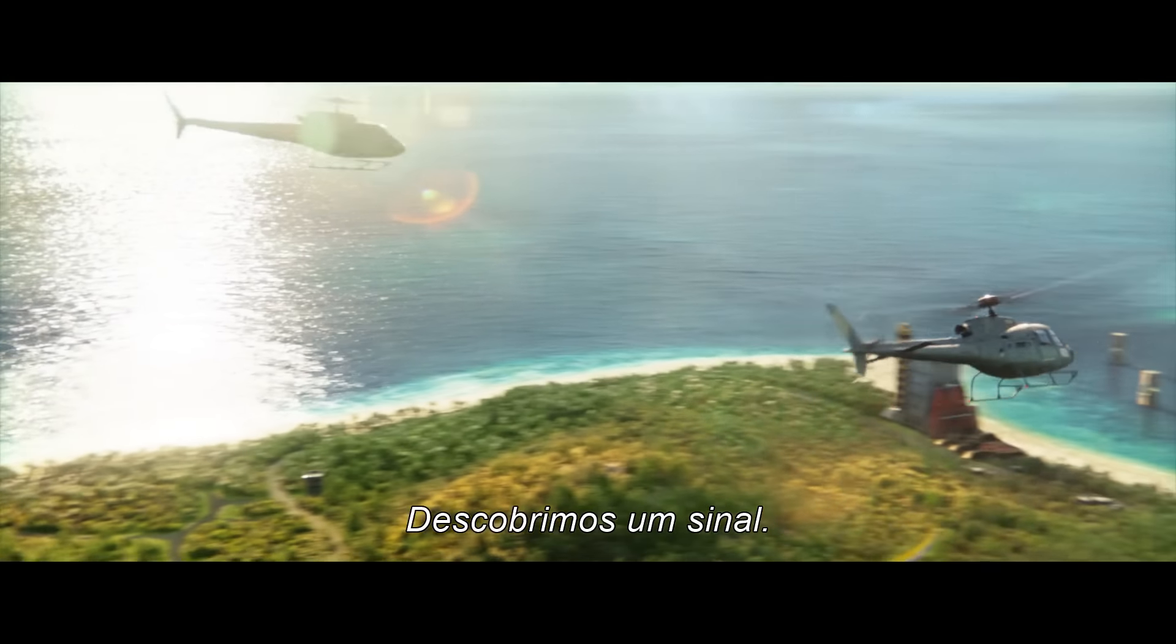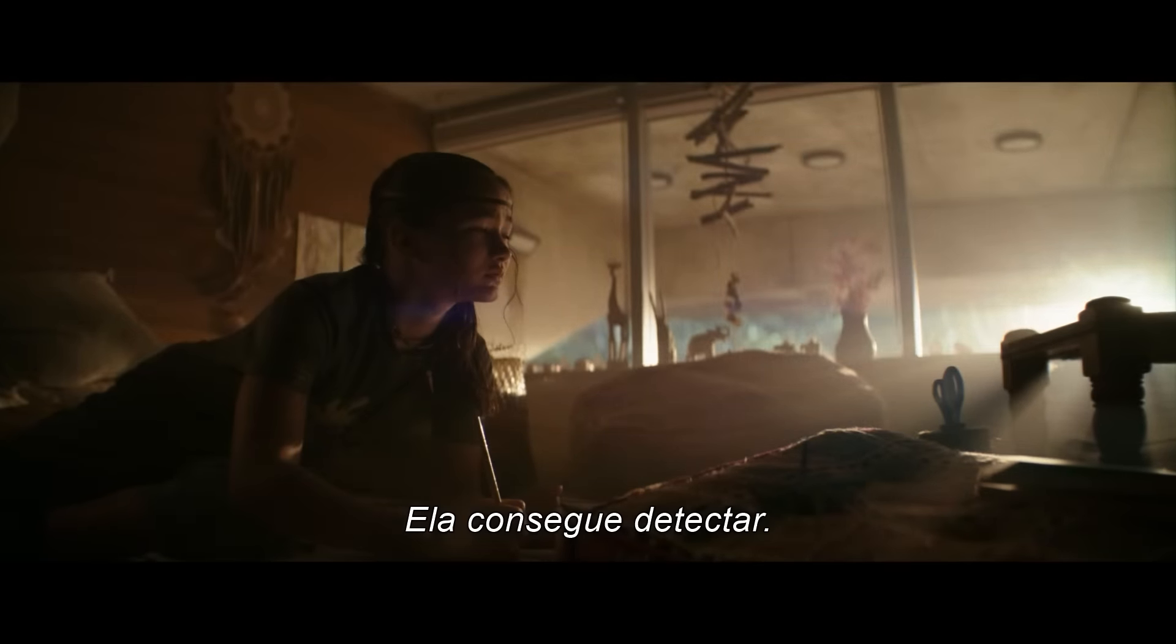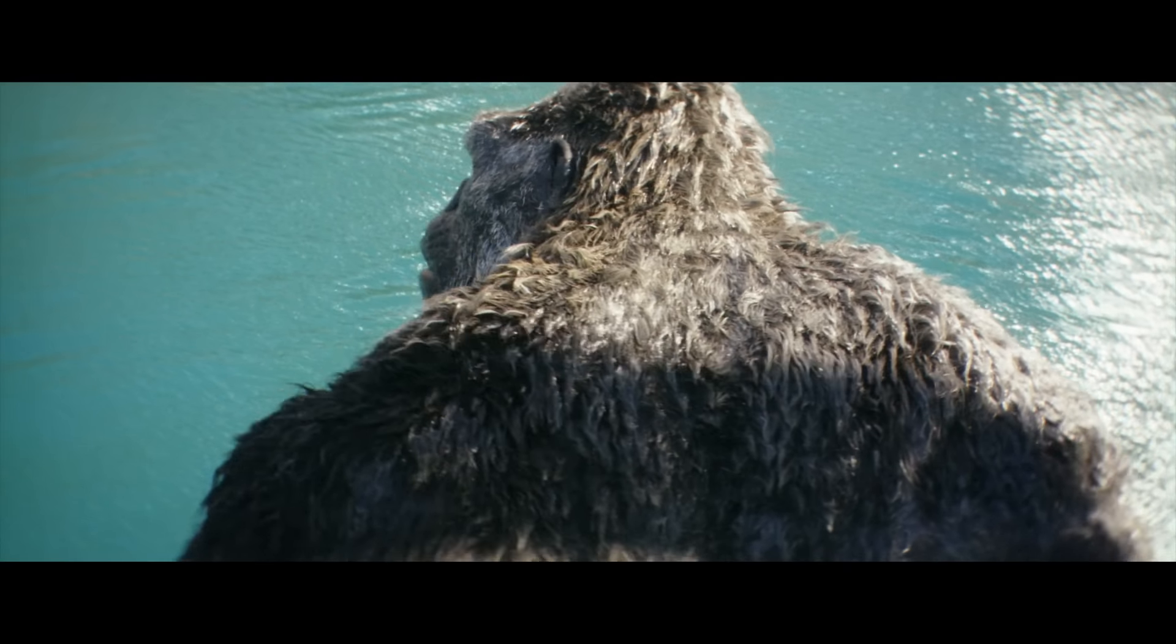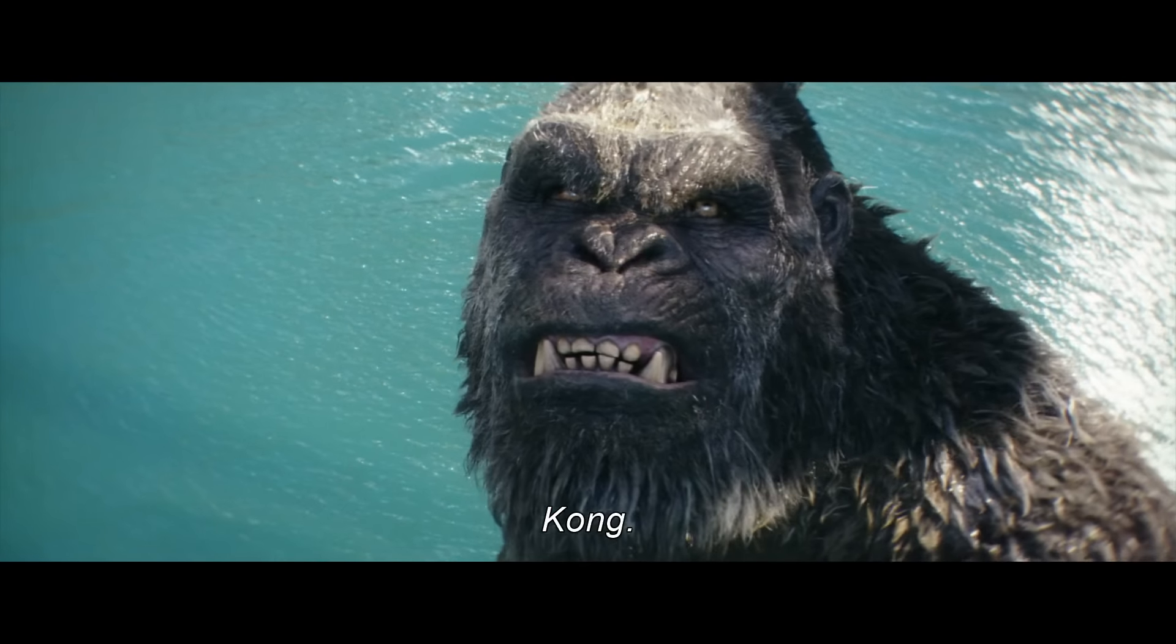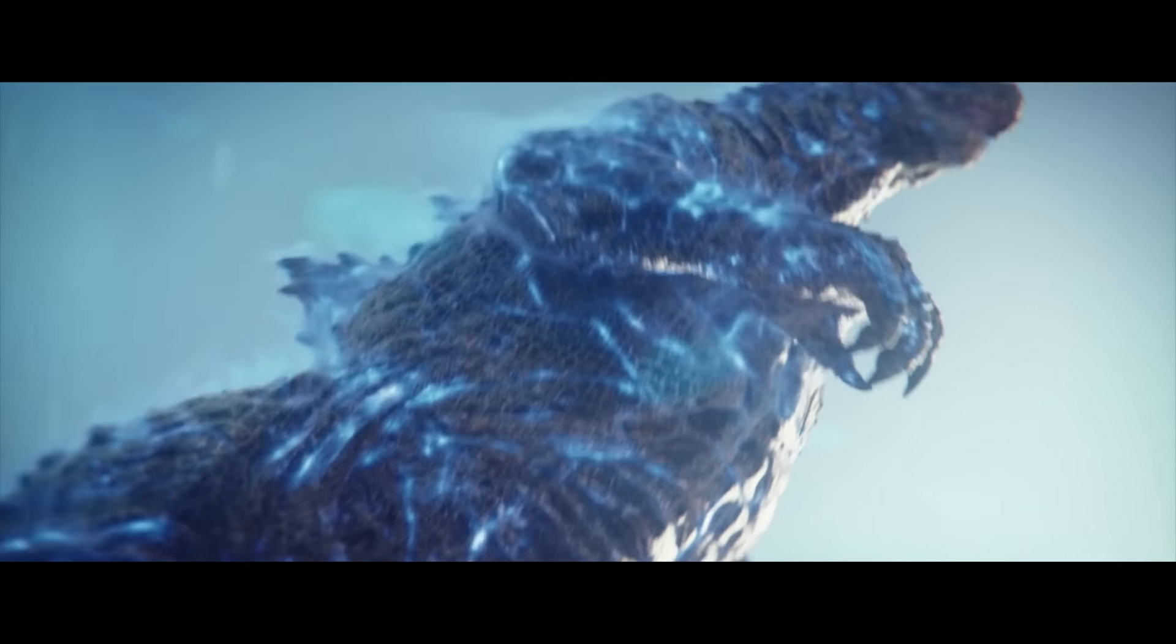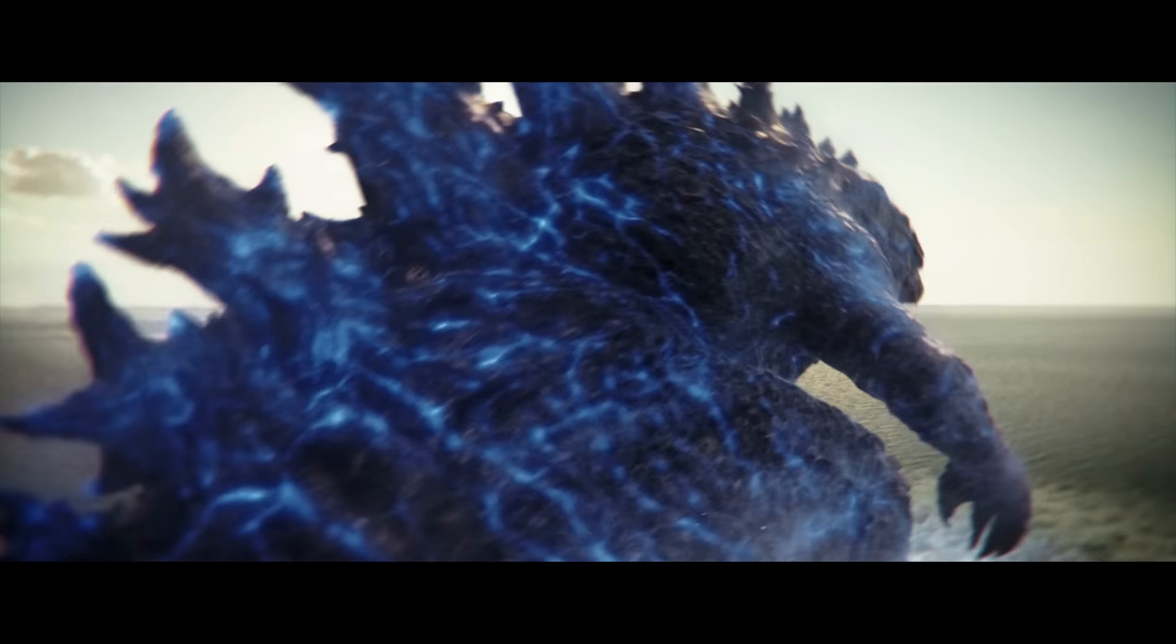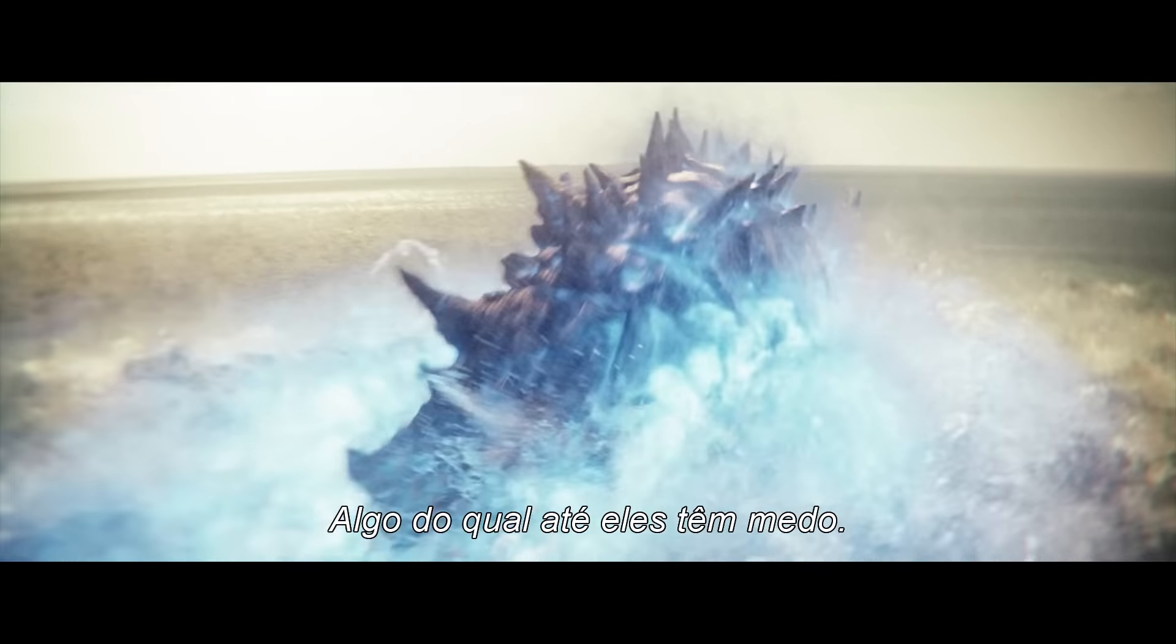We've discovered a signal. She can feel it. Kong, Godzilla, they can feel it too. Something is coming. Something even they're afraid of.